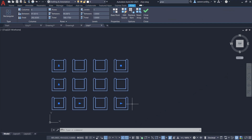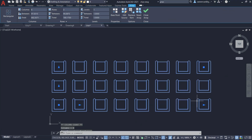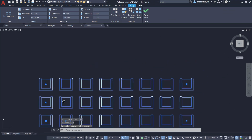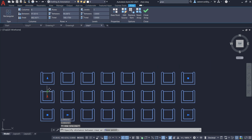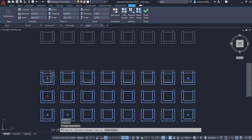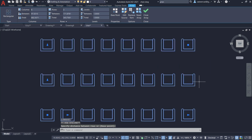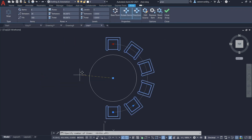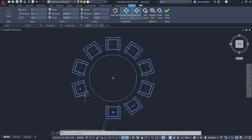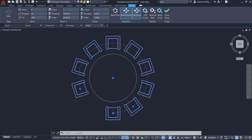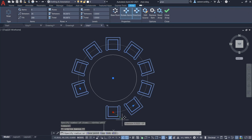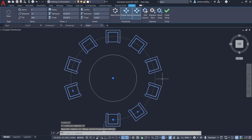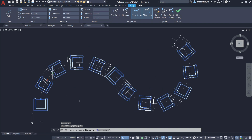In a rectangular array, we can control the number of rows and columns as well as the distance between rows and columns using grips. Similarly, grips can also be used to control the number of items and the spacing between items in a polar array as well as in a path array.